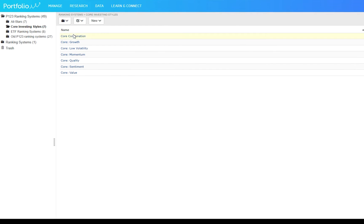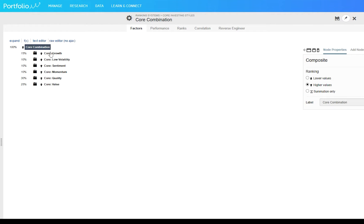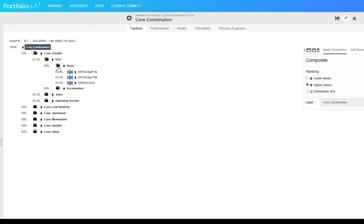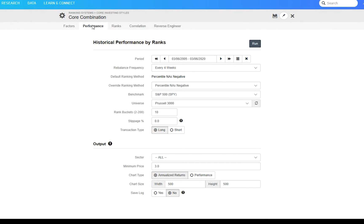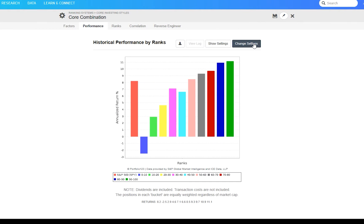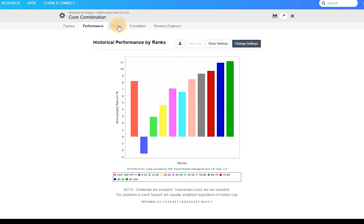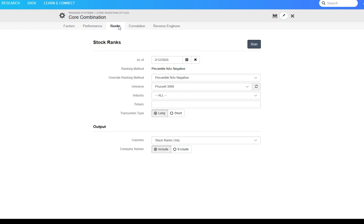Ranking allows you to combine factors, test their performance using bucket tests, so you can see that the top 10% of stocks according to a set of factors got 11% per annum, while the bottom 10% got negative 2%, and get a list of the top ranked stocks.